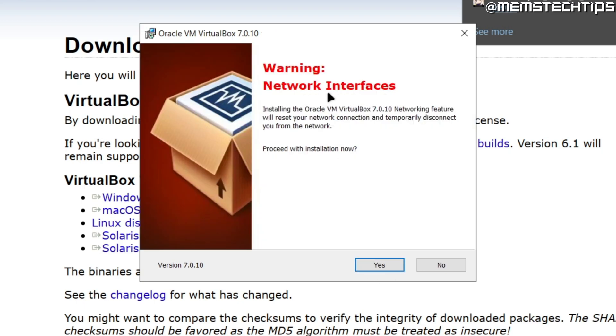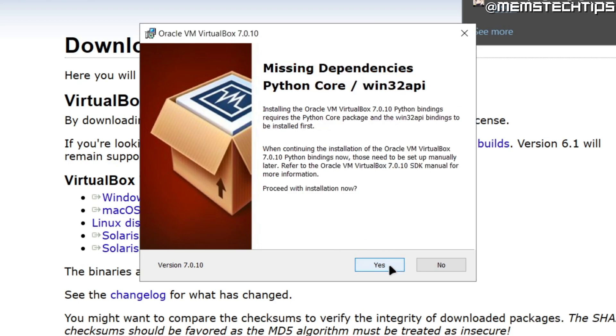You'll see this warning that says your network connections will be reset so you'll be temporarily disconnected from your network. You can click on yes if you're fine with that. If you see any message with regards to missing dependencies, just click on yes.